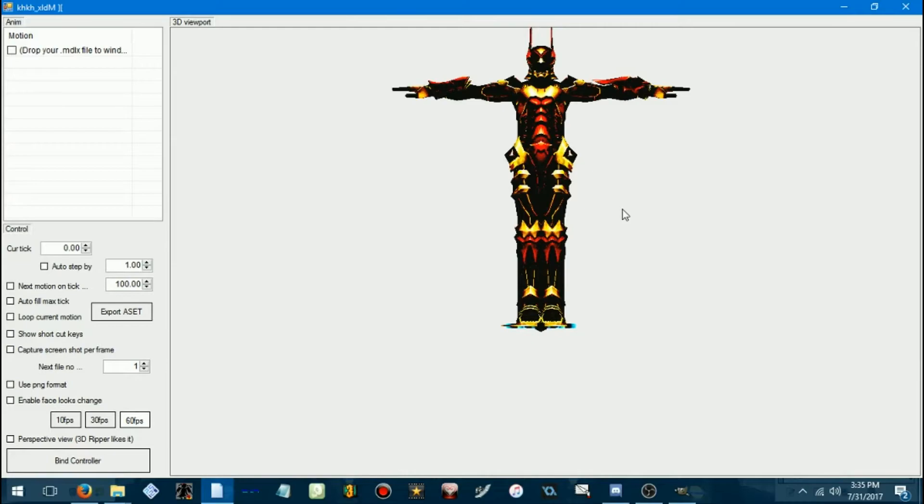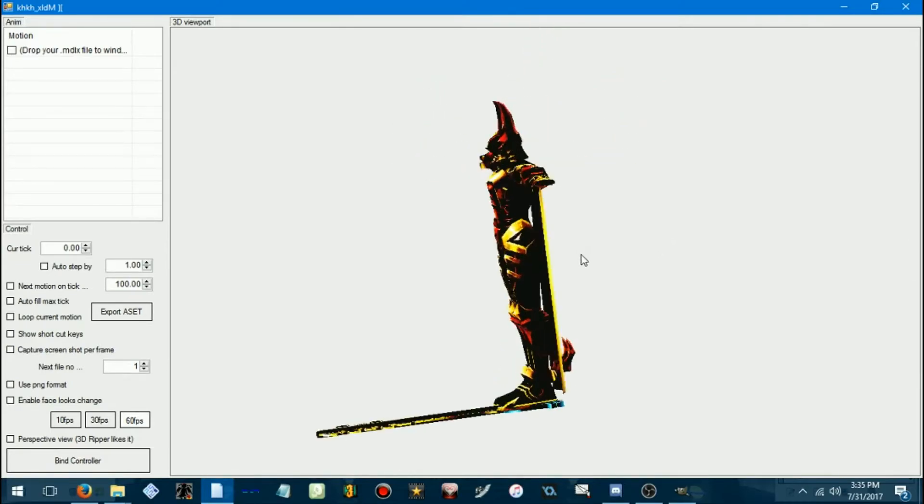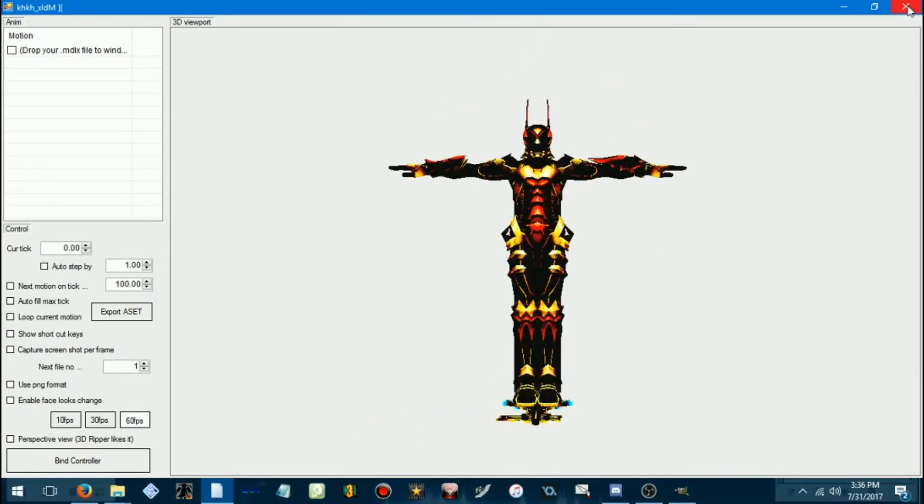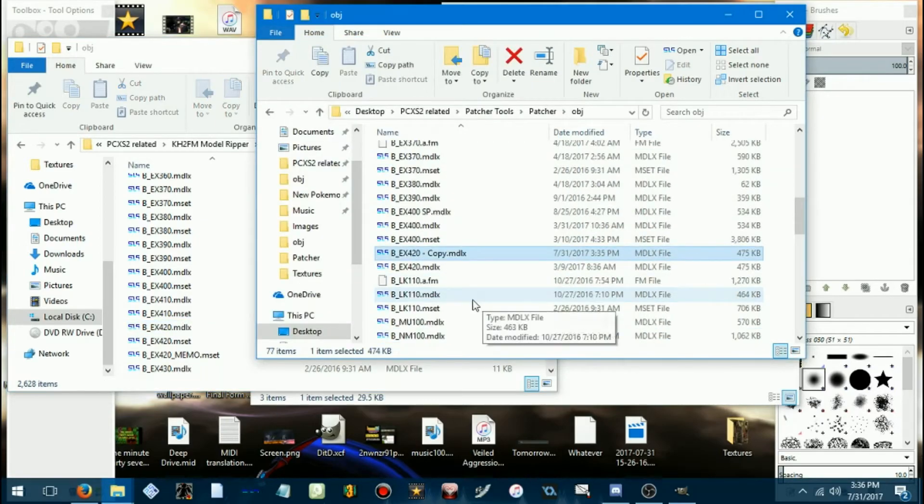Oh, see, now that looks like art right there. Now we've gotta patch the MDLX into the game. Throw this into the object folder real quick.